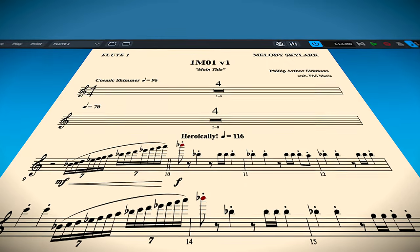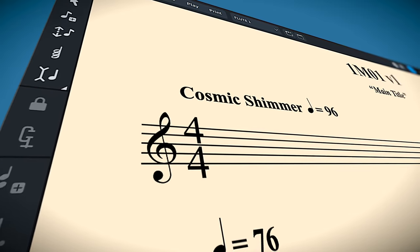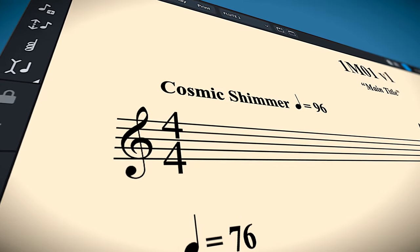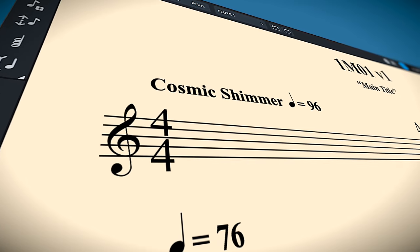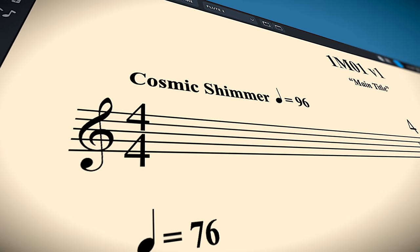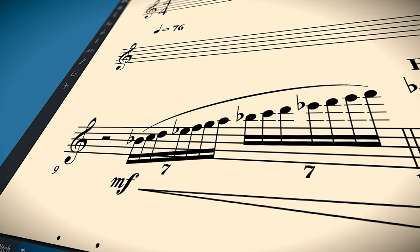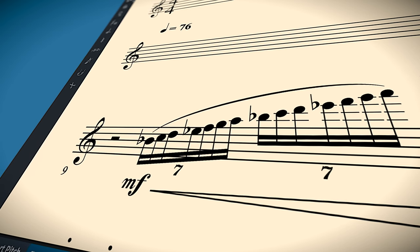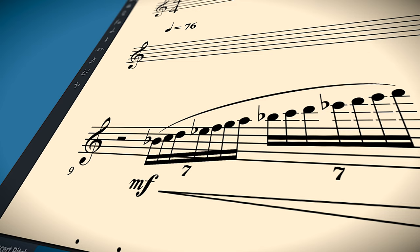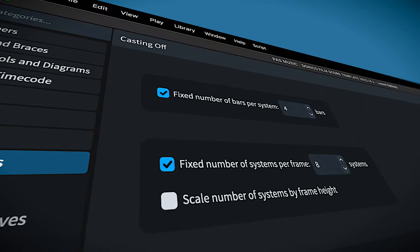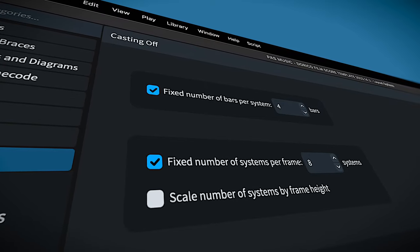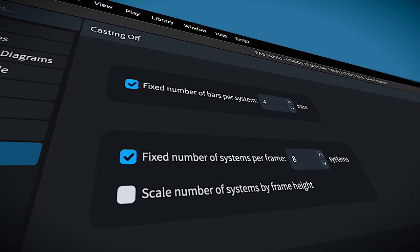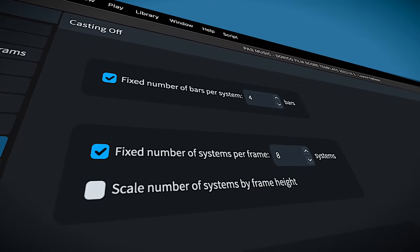Because of that, you'll notice that time signatures on parts are nice and large. Additionally, system text and tempo changes are bold and large. The staff size, staff line weight, and note stem weight have been carefully selected for optimized readability. I have parts set to display eight staves per page and four bars per system.